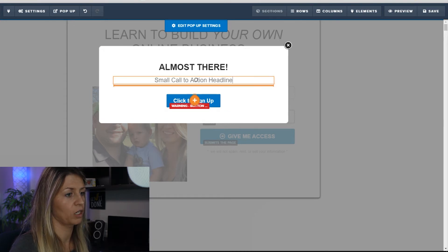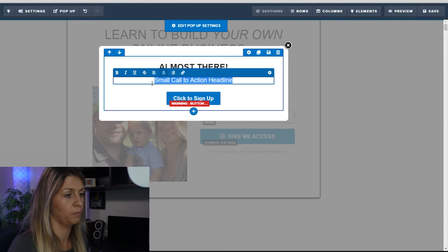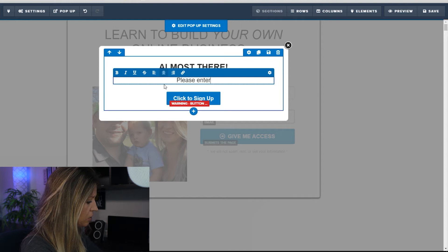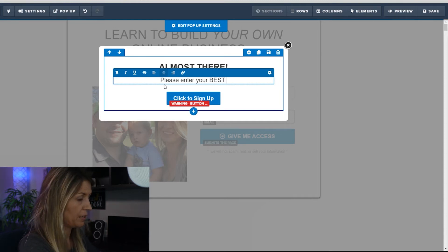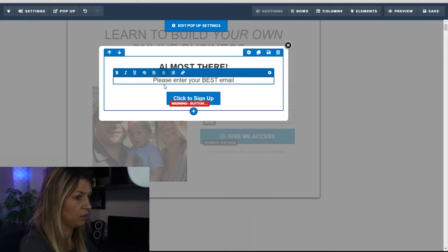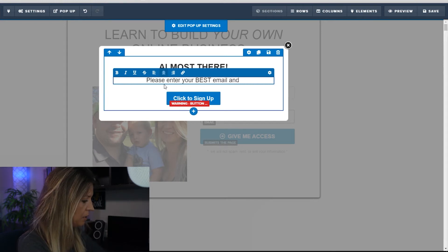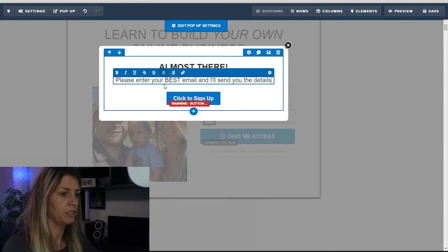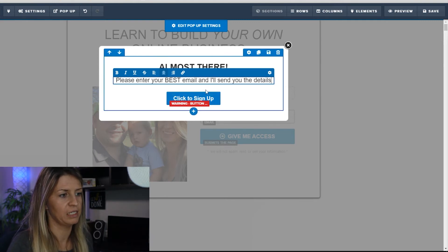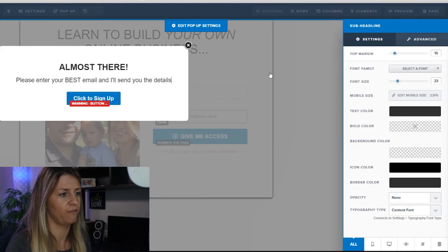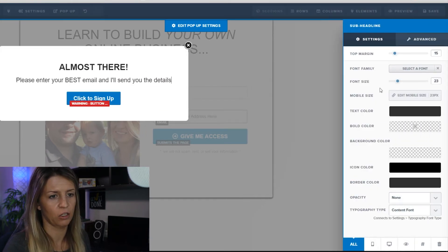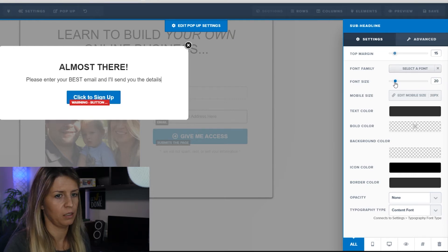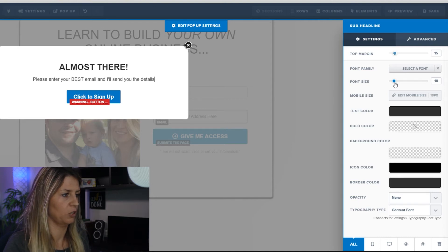For the sub-headline, I'll keep it pretty basic and put: 'Please enter your best email and I'll send you the details.' Really simple. I'm going to change the size of that font — hit the cog, come to font size, and I'll go with 20.